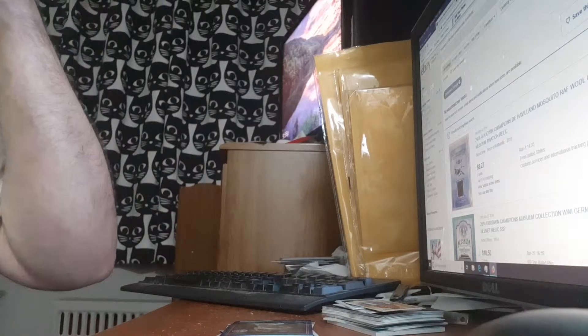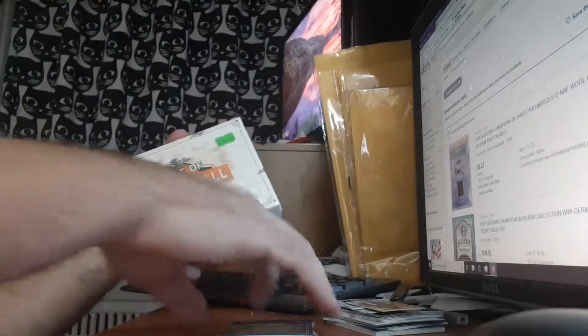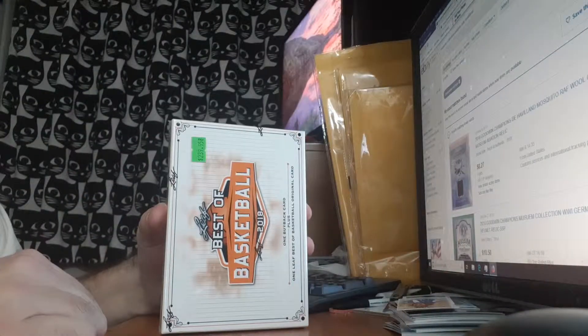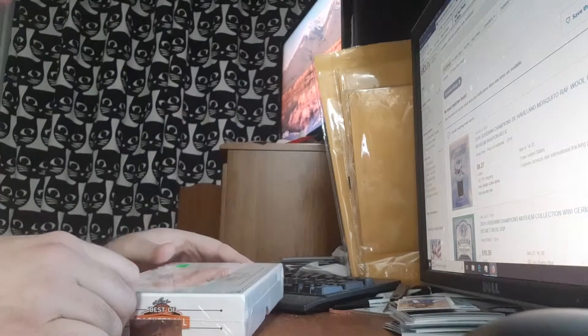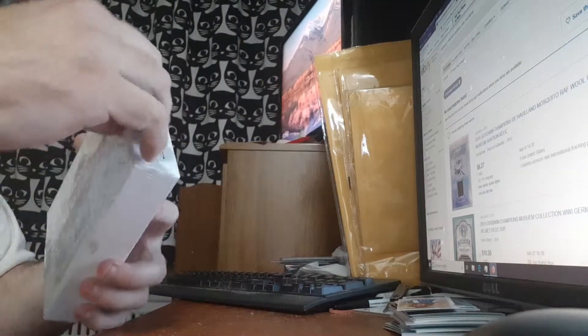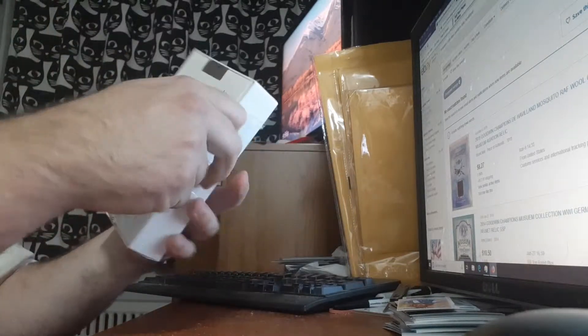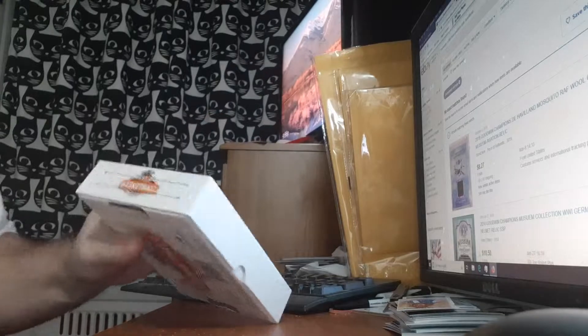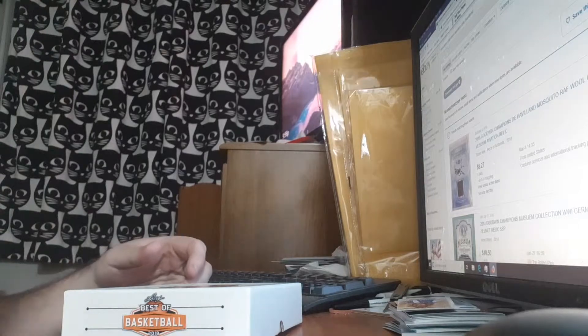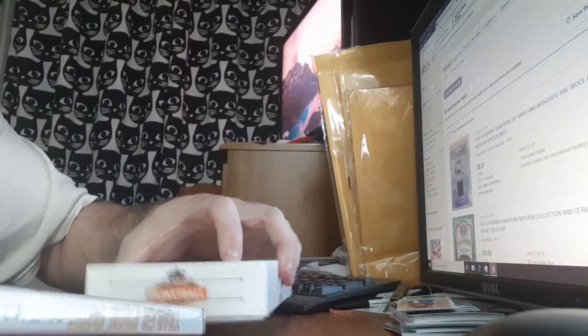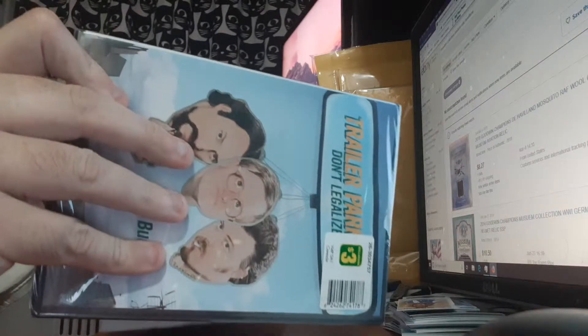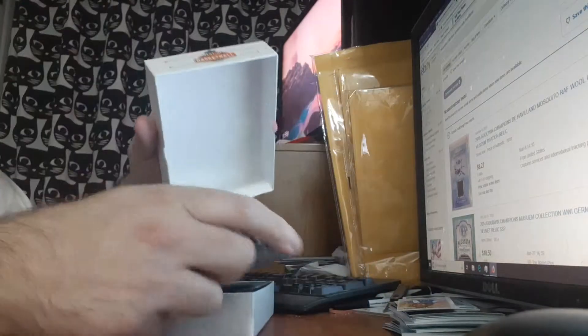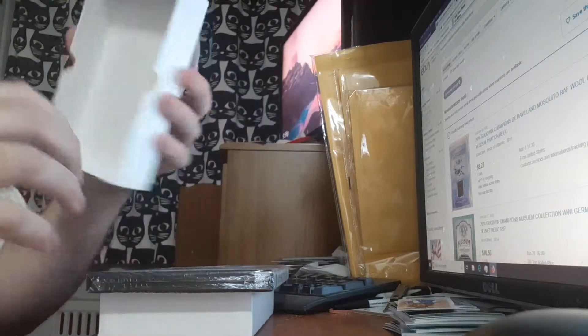And now for your viewing pleasure, let me get the other card out of the way. Let me cover something up with my DVD, my Trailer Park Boys DVD. Best of Basketball.